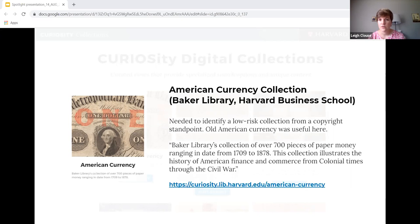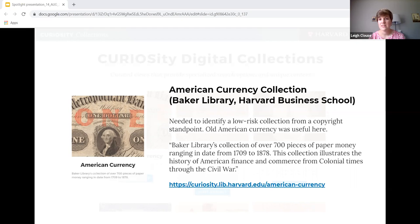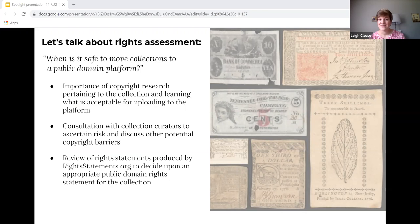A little more about the collection itself: it contains over 700 pieces of paper money, about 1,400 images in total, ranging from the early 18th century to the late 19th century. One can examine the history of American finance and commerce from colonial times through this era using these materials. Because of the collection's perceived low risk regarding permissions and its amazing research potential, we decided it would be our candidate for publication on Wikimedia. We still needed to consider Wikimedia's requirements that works be explicitly freely licensed and in the public domain in at least the United States or the country of origin.